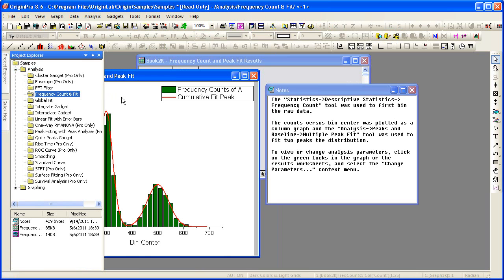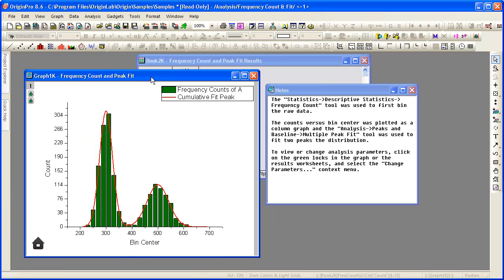As soon as I move the mouse out of the Explorer window and click on another window, such as this graph here, the Project Explorer window will automatically hide.